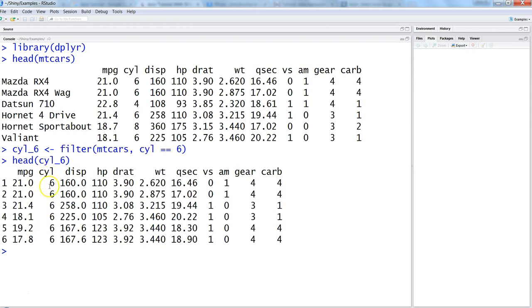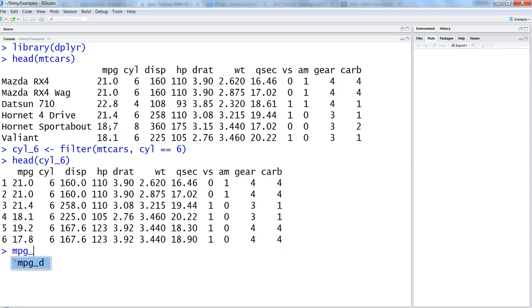Now let's go ahead and do a different operation where let's say we want to see all the values where miles per gallon is greater than 18. So mpg_18_plus, it's kind of an intuitive name we want to give, and we want filter and mtcars and mpg is greater than 18.